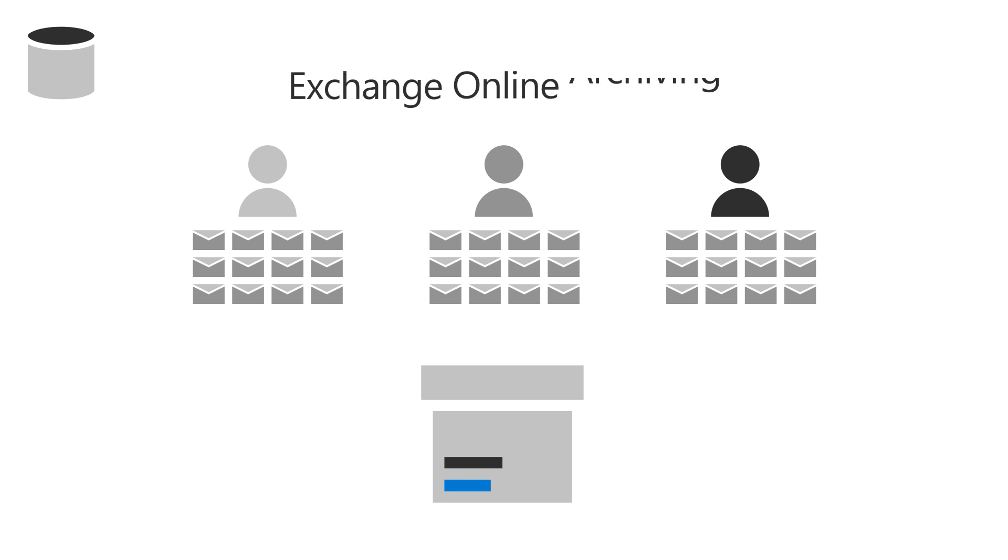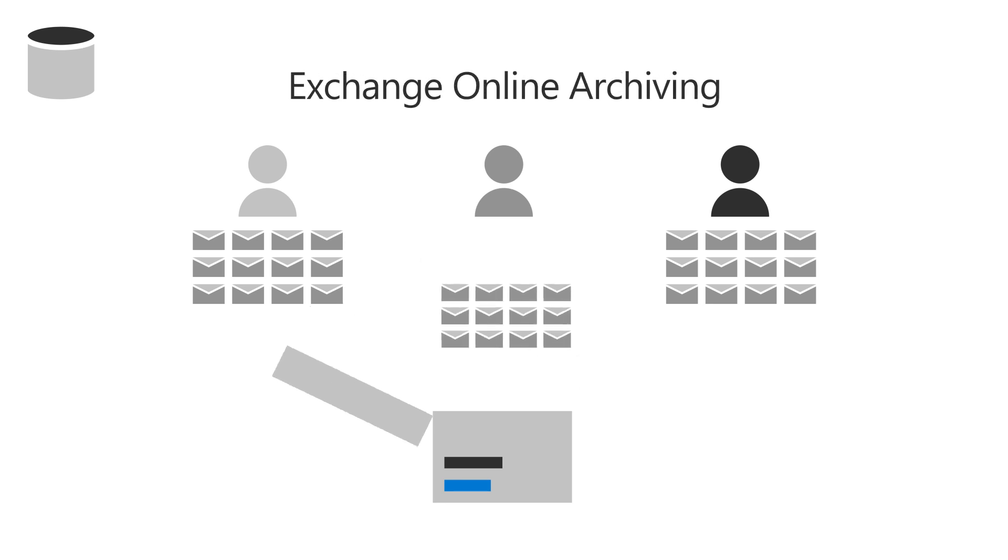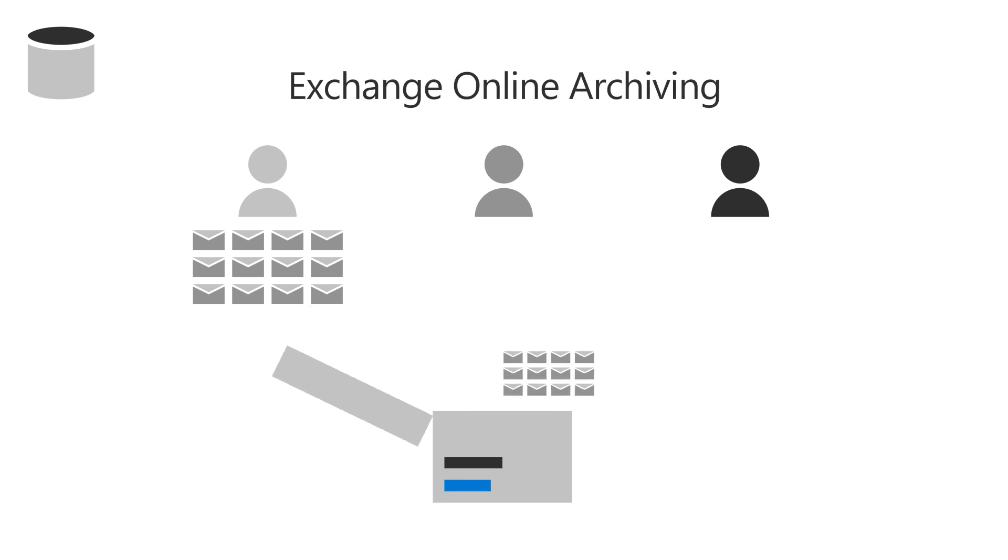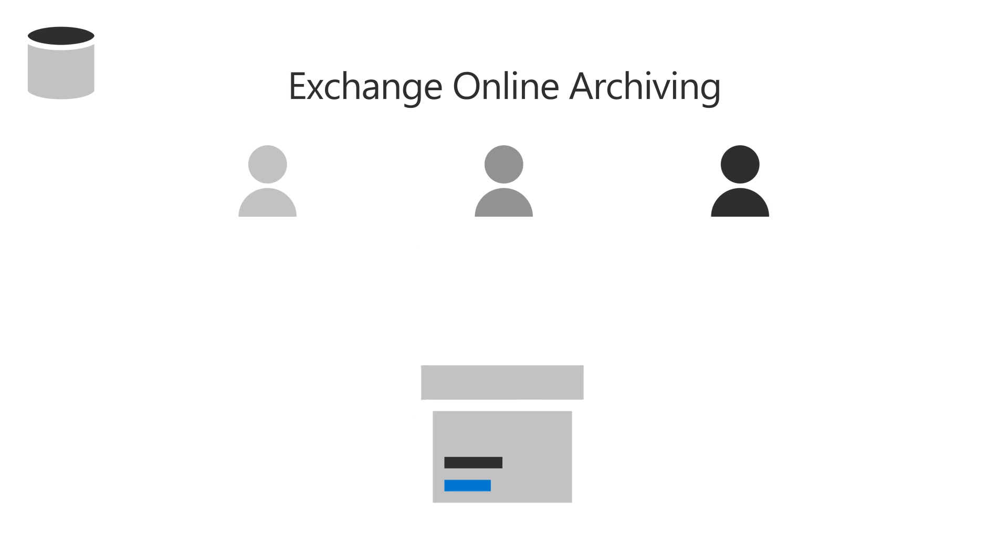Use Exchange Online Archiving to retain your employees' emails in case they leave or if they're needed for legal purposes.